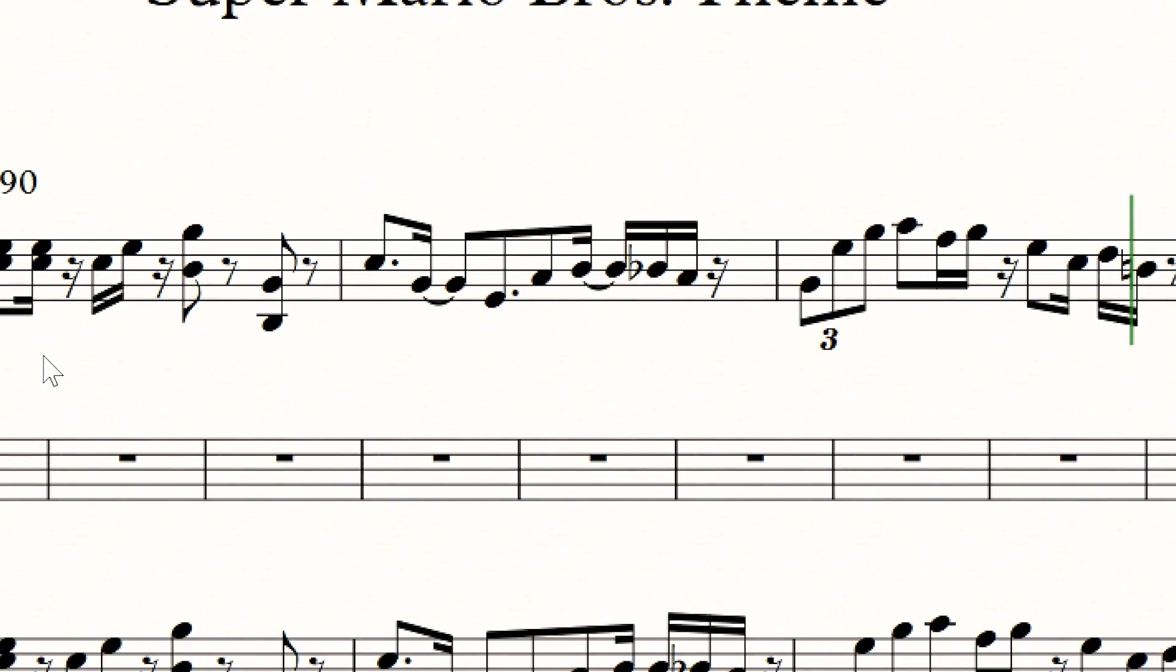As you can see here in the second measure, there are two ties. Without ties, writing music simply wouldn't work.